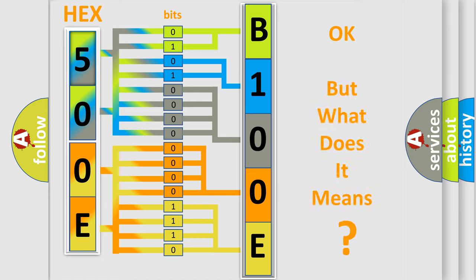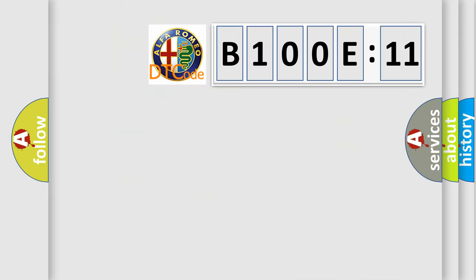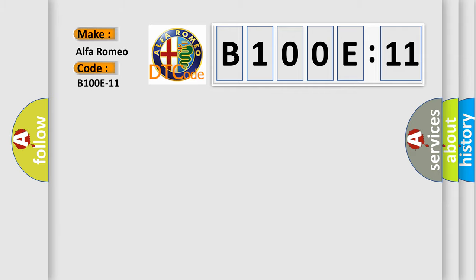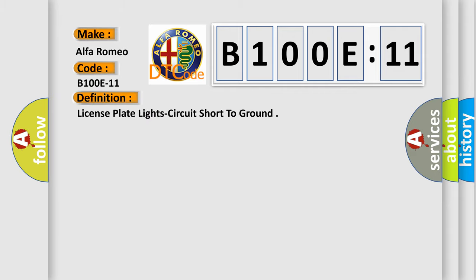The number itself does not make sense to us if we cannot assign information about what it actually expresses. So, what does the diagnostic trouble code B100E11 mean specifically for Alfa Romeo manufacturers? The basic definition is license plate light circuit short to ground.